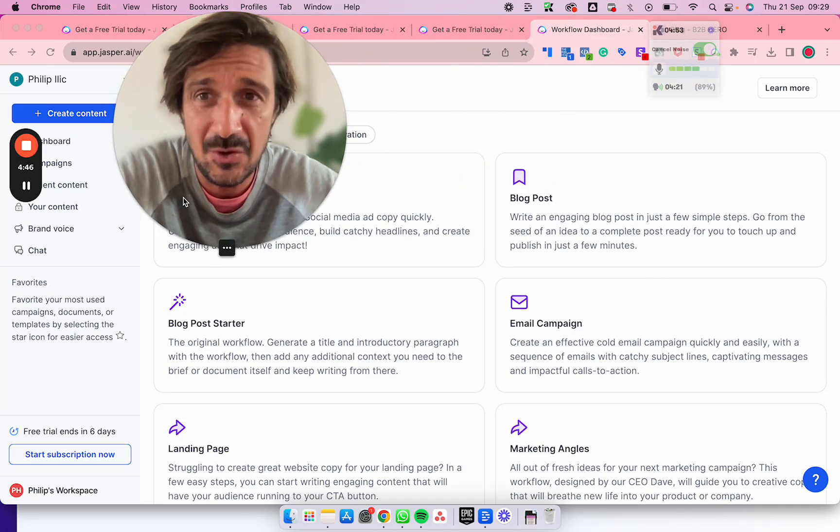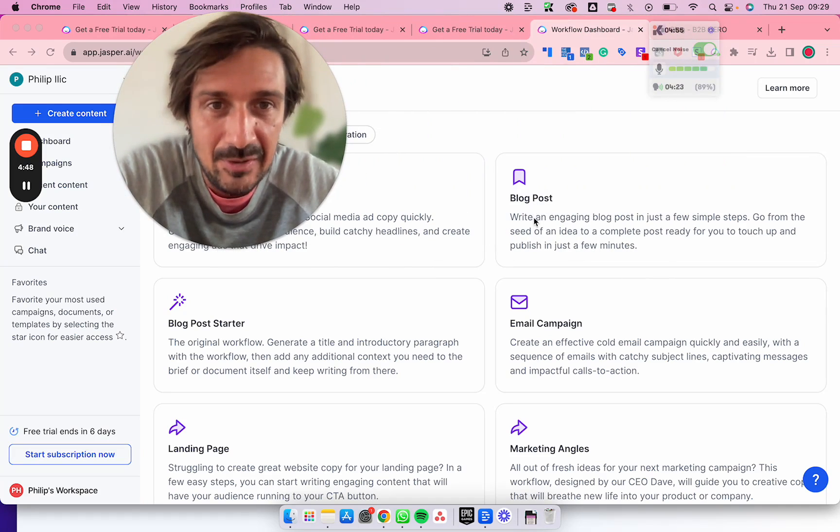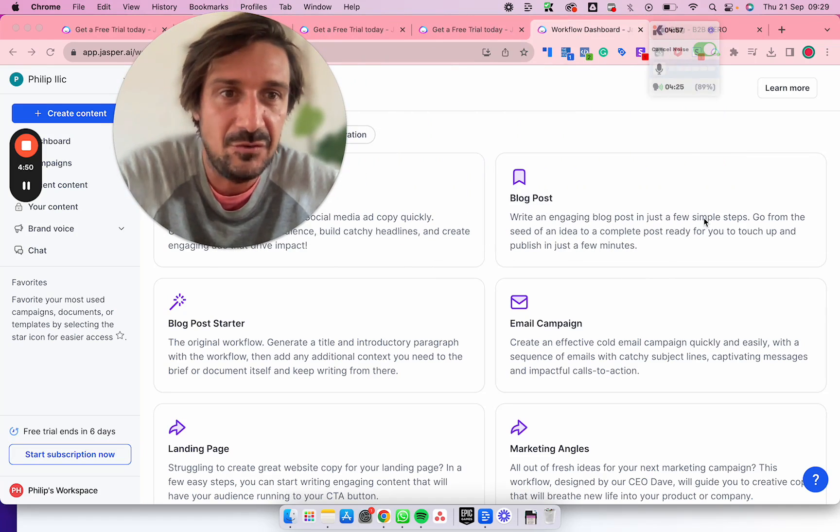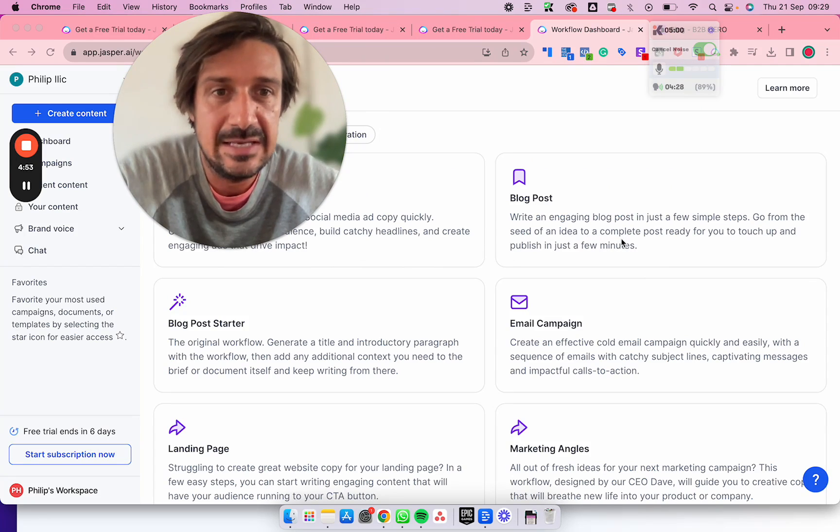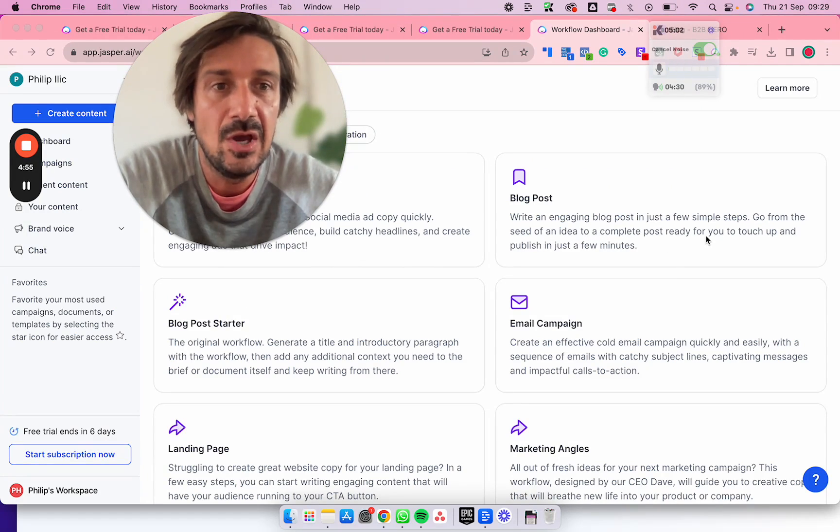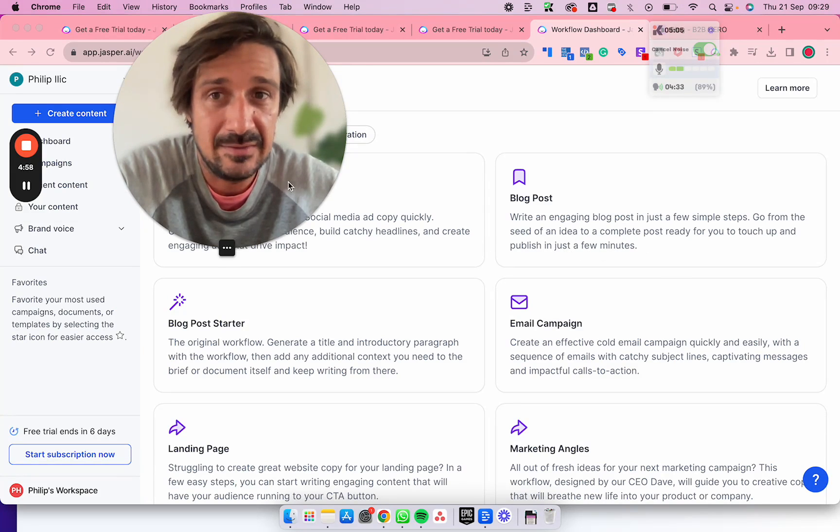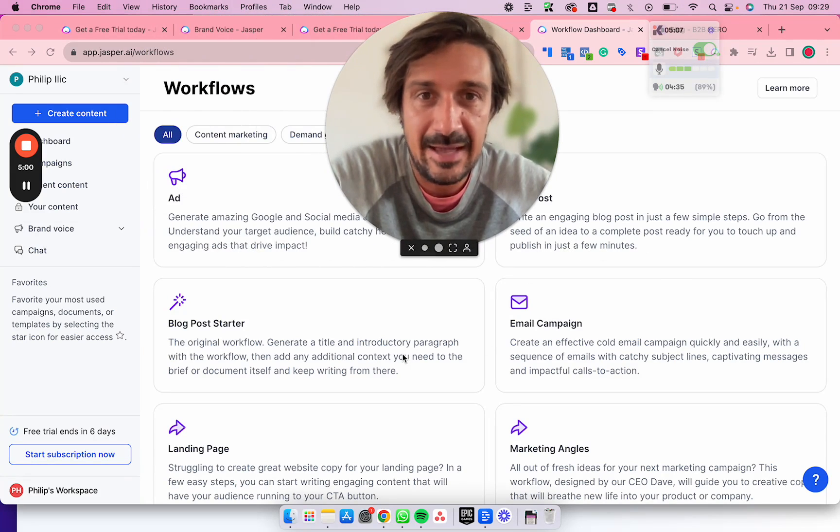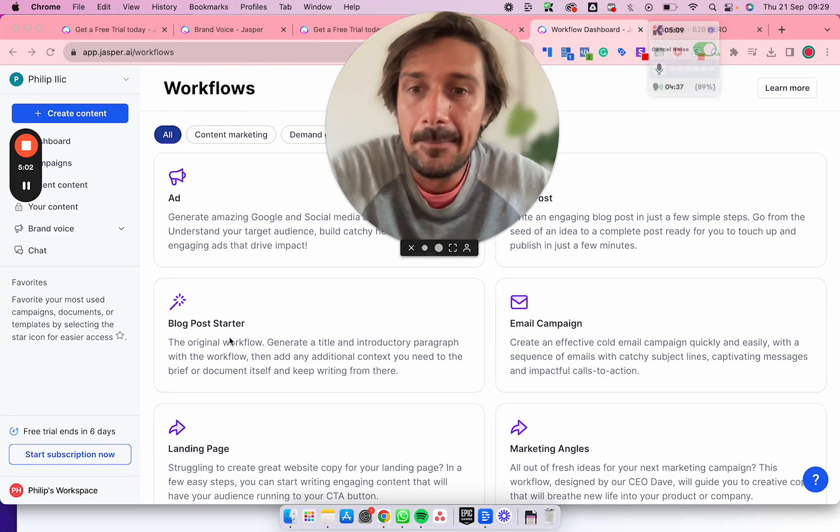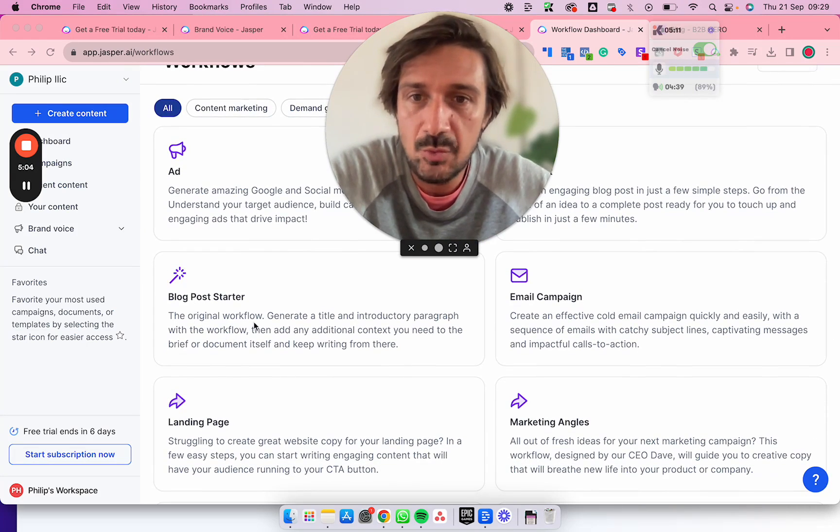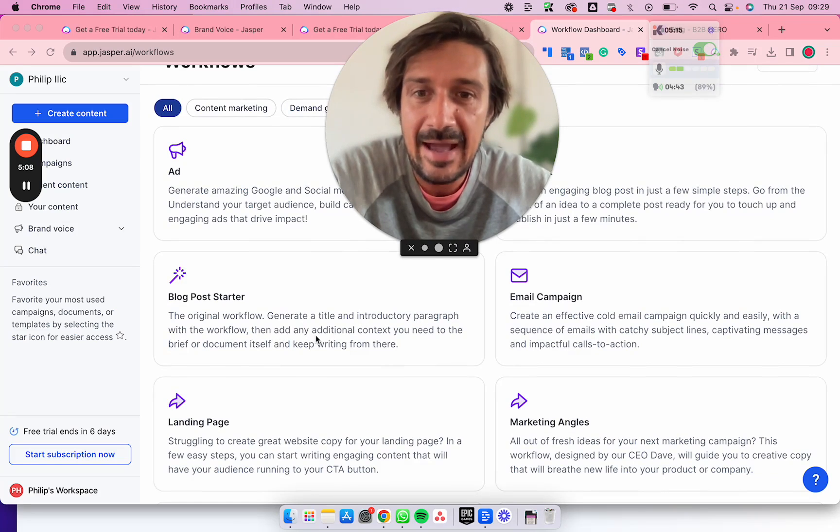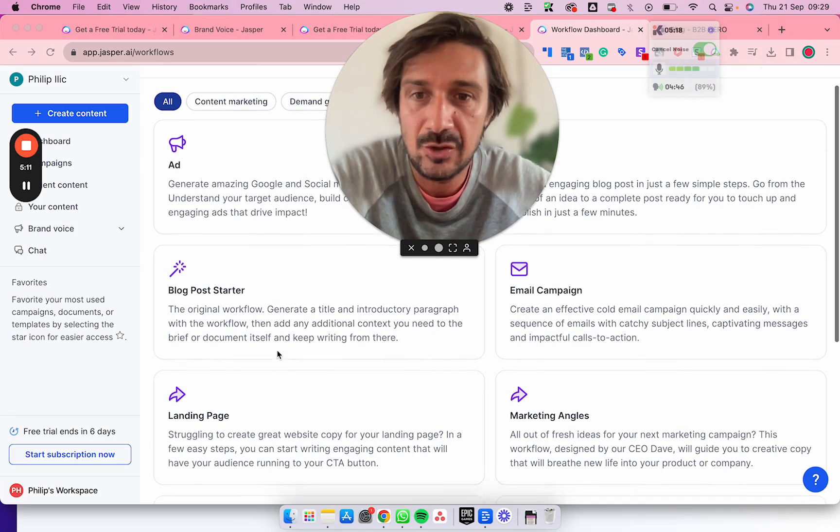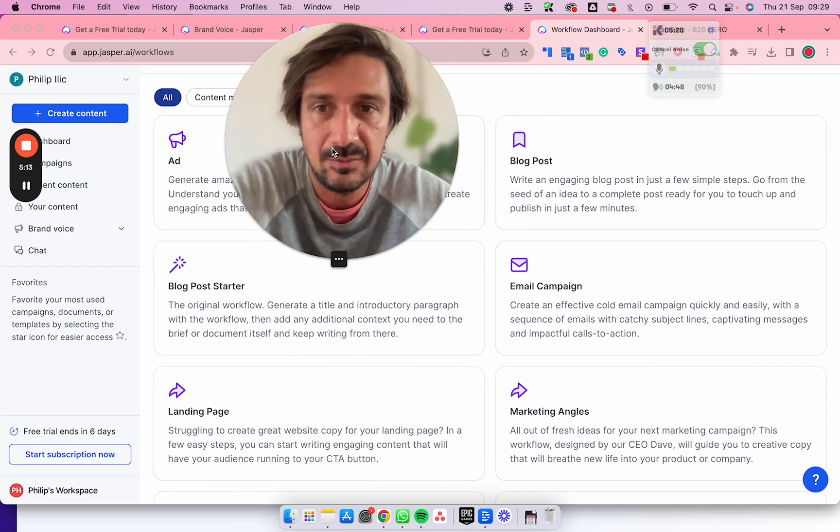It can write blog posts - write an engaging blog post in just a few simple steps. Go from the seed of an idea to a complete post ready for you to touch up and publish in just a few minutes. I have no doubt about that. I'm going to be A/B testing that right after I make this video. Blog post starter - the original workflow generates a title, an introductory paragraph with the workflow, then add any additional context you need to the brief or document itself and keep writing from there. That's more of a starter.